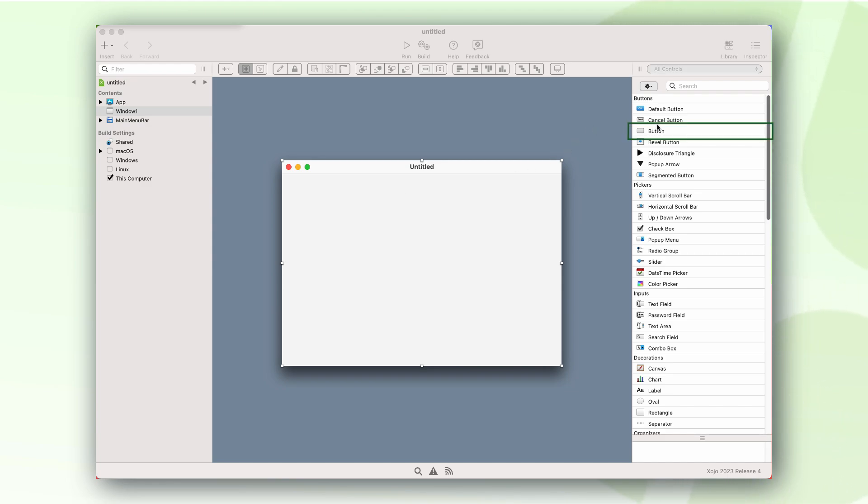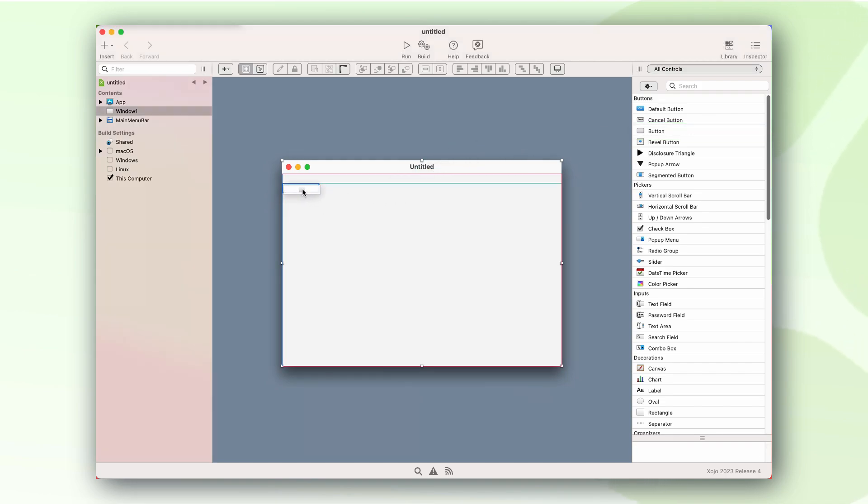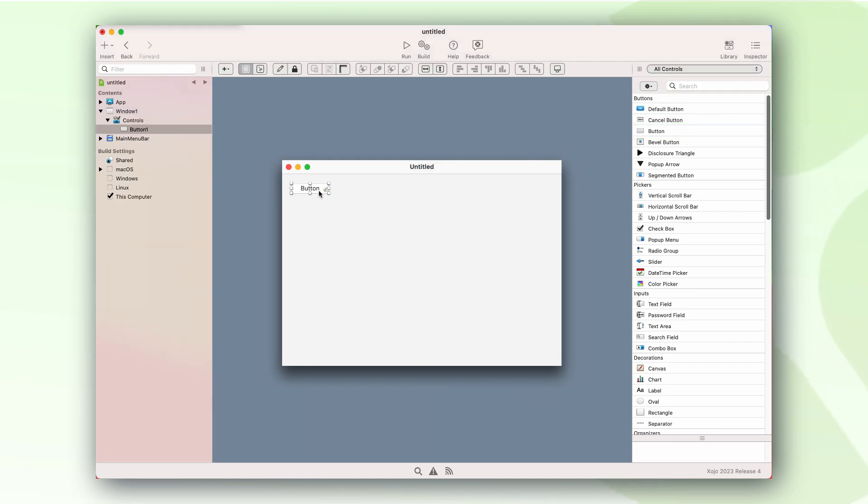Let's begin by placing a button on the main window of our application. Great, now let's change the caption of the button to Hello World.